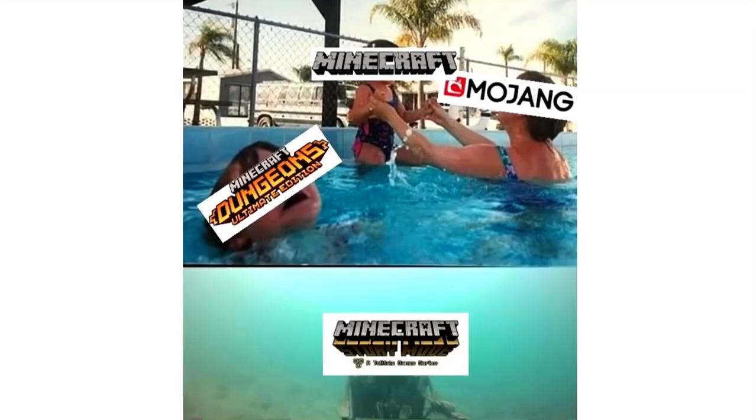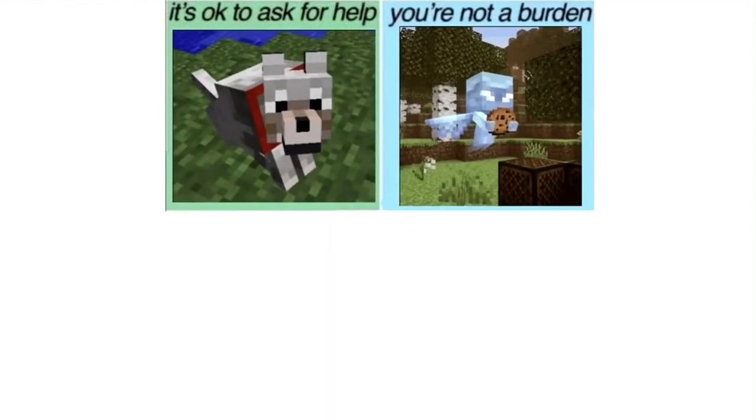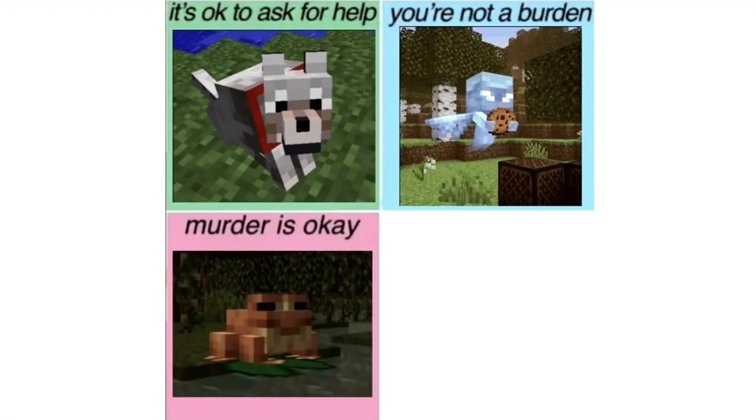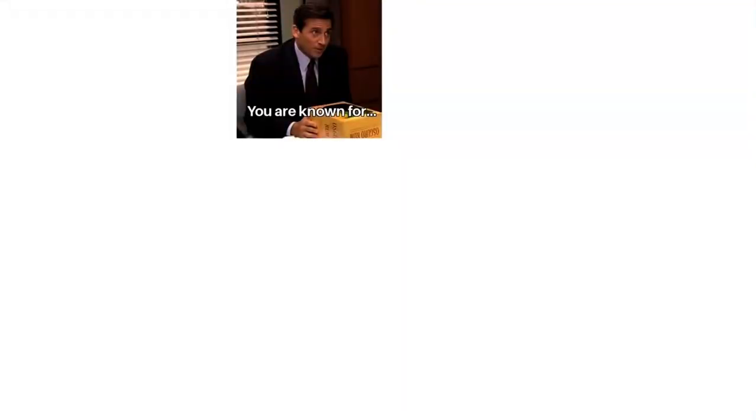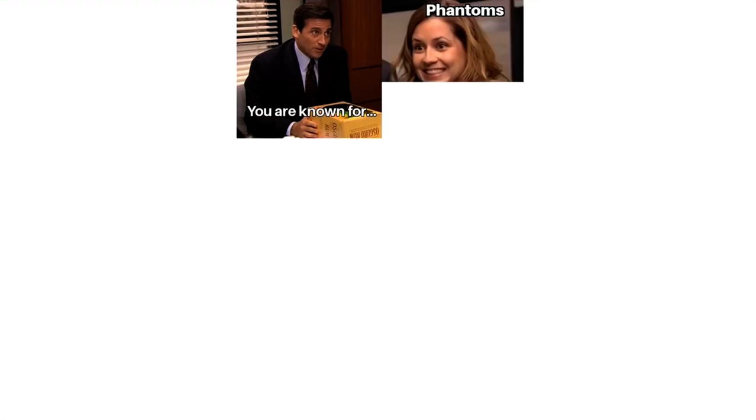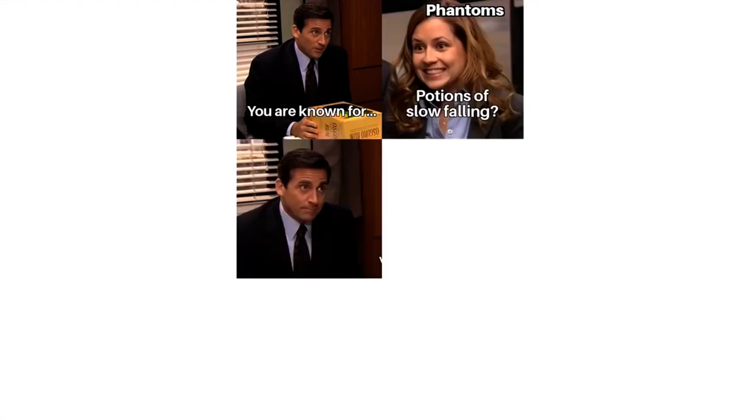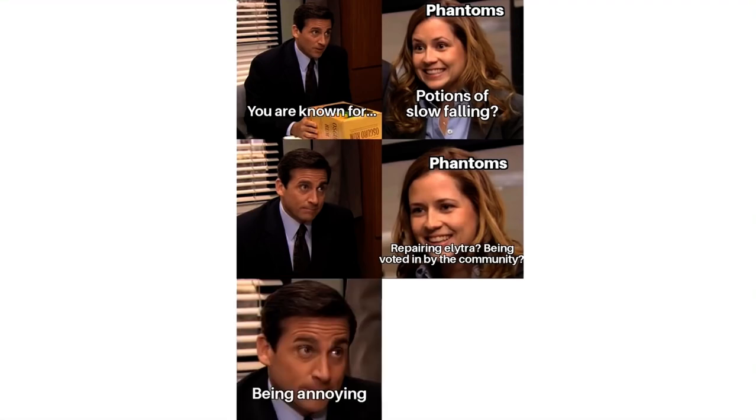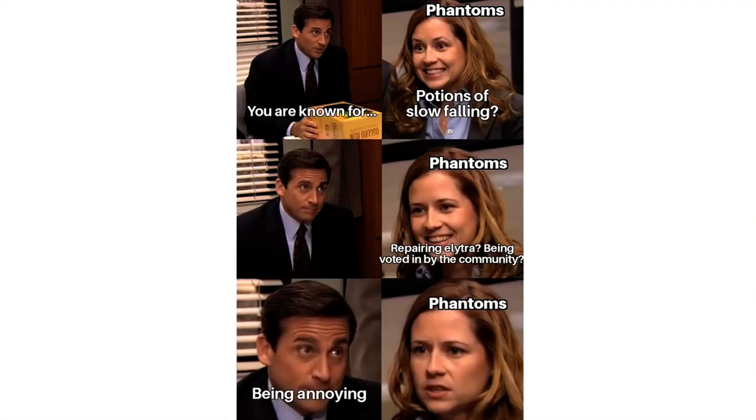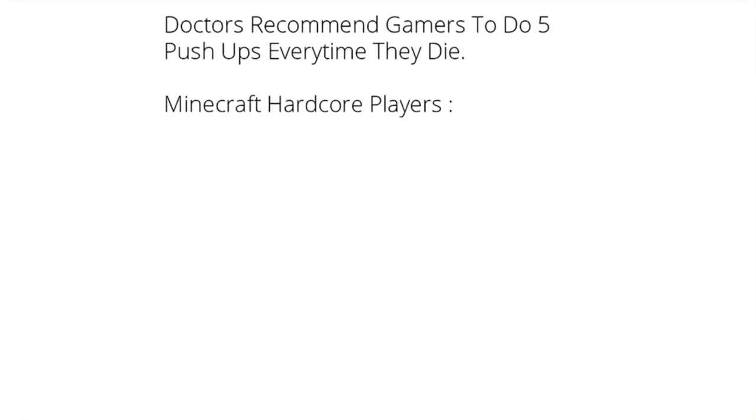Minecraft. Mojang Minecraft. Minecraft Dungeons. Minecraft Story Mode. It's okay to ask for help. You're not a burden. Murder is okay. Your feelings matter. You are known for Phantoms, potions of slow falling, repairing elytra, being voted in by the community, being annoying. Doctors recommended gamers to do 5 pushups every time they die. Minecraft hardcore players.